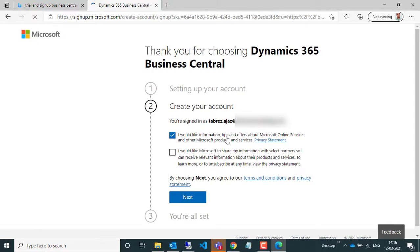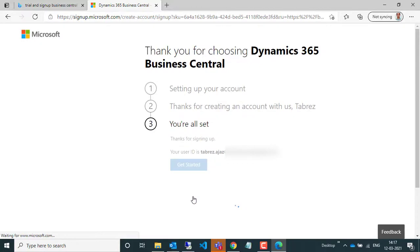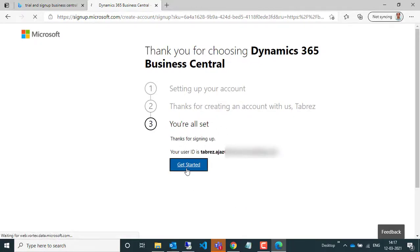Here it's saying 'Thank you for joining Dynamics 365 Business Central'. Just click on 'Next', and here you're all set. Now just click on the 'Get Started' button.